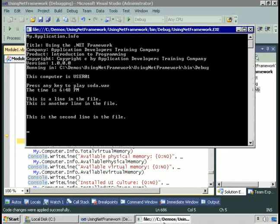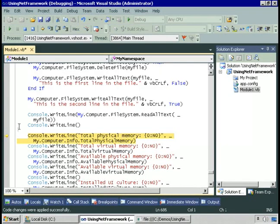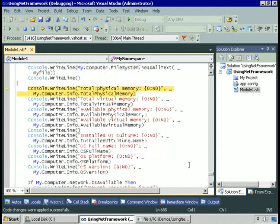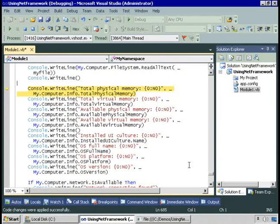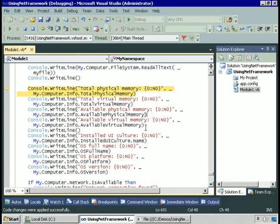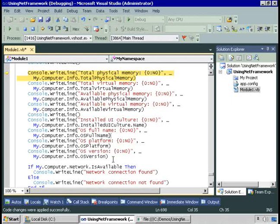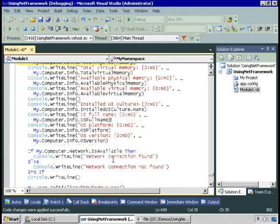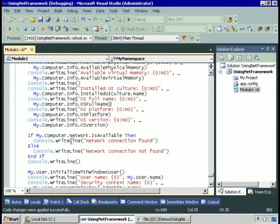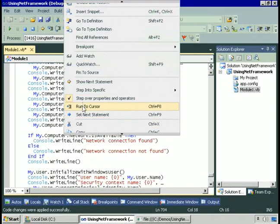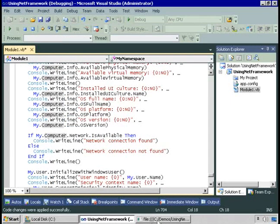We can use My.Computer.info to get information about the computer. Total physical memory, total virtual memory, available physical and virtual memory, UI culture, and a lot of information on the operating system. Let's run this code and see what My.Computer.info tells us.